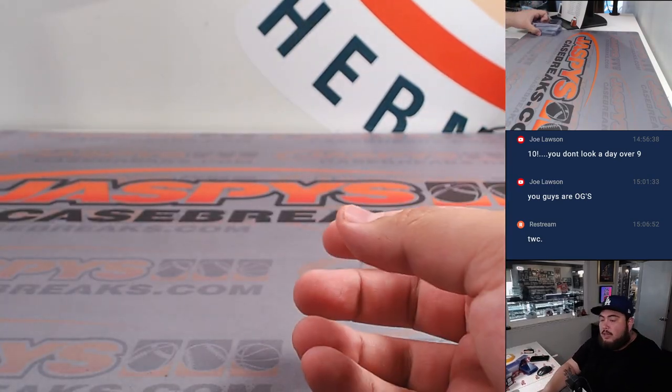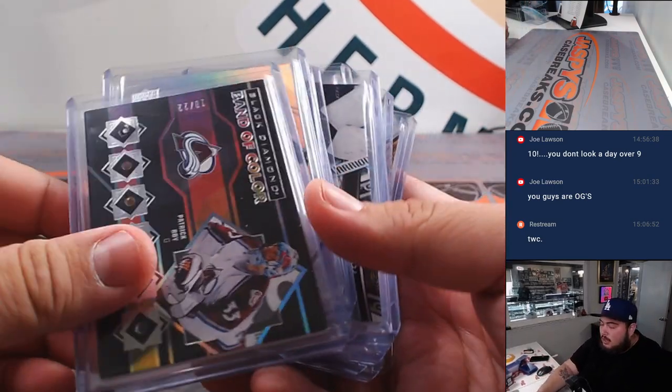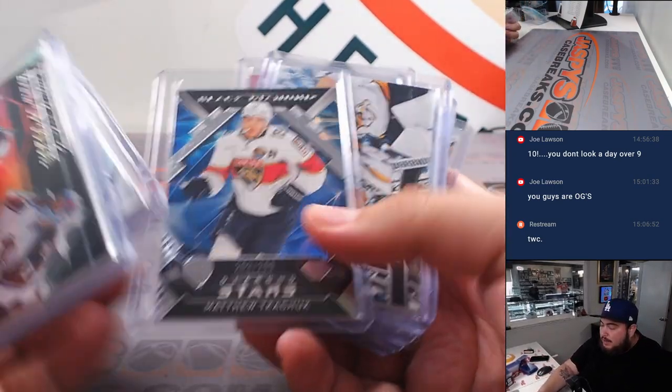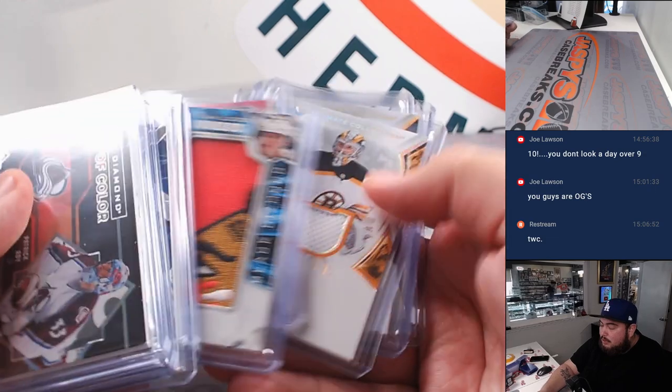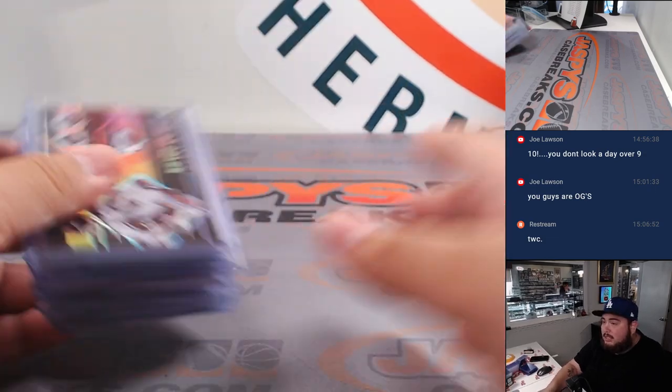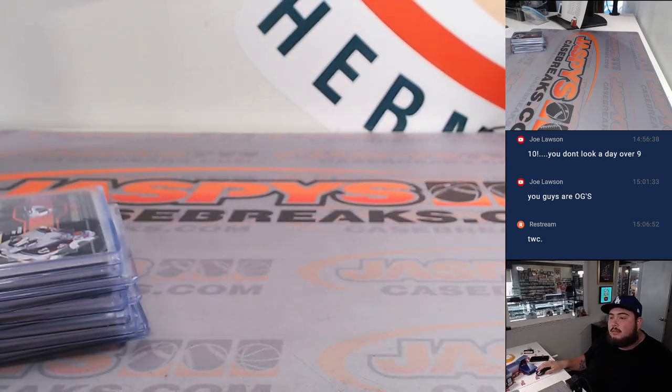So another two boxes in the store, guys. And let's run it back, guys. We'd love to pull some more nice hits like this, guys. Thank you.